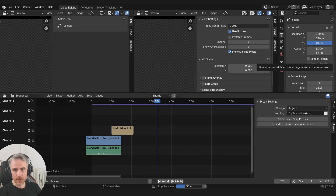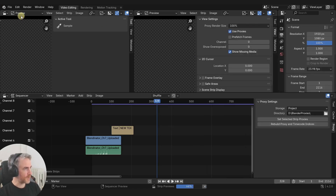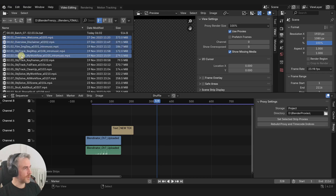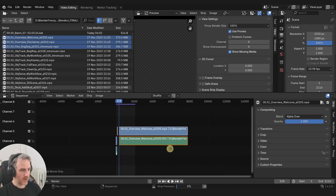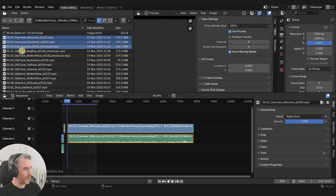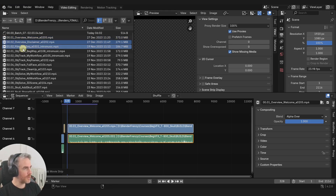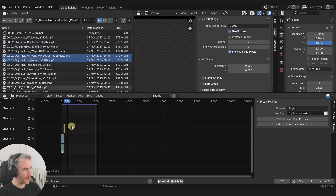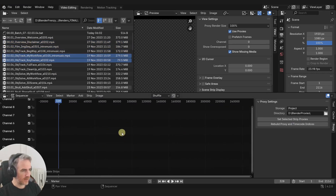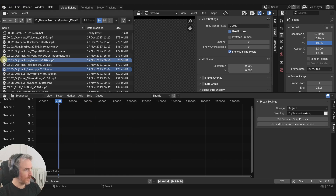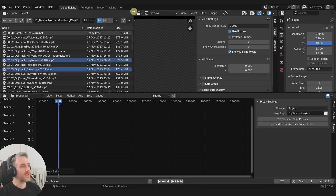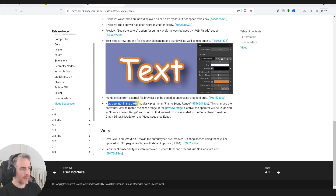Now trying the same in the internal browser - selecting three files and dragging - it doesn't look like it's working with the internal browser. Trying shift, ctrl, alt combinations - it's just bringing one in. That's why I'm still not going to use the internal browser.